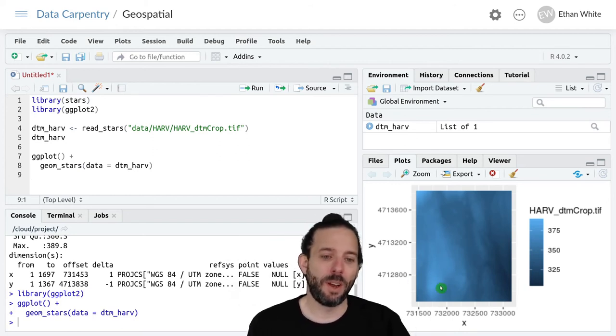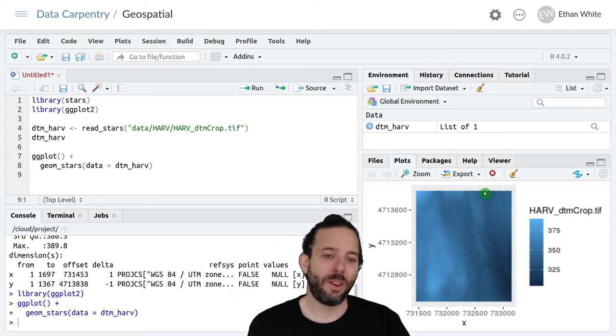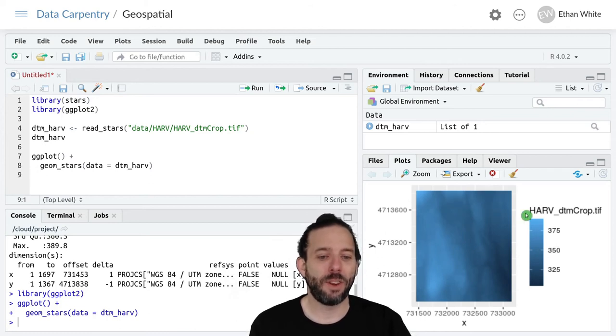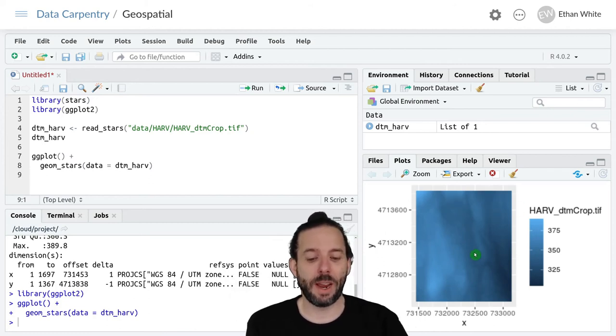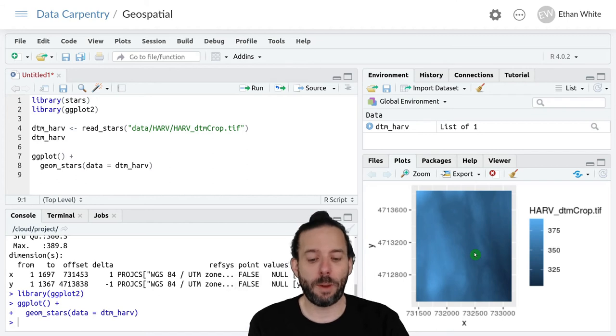We have some higher elevation areas, some lower elevation areas, and generally just some variation across space.